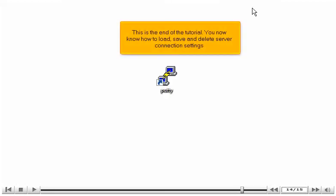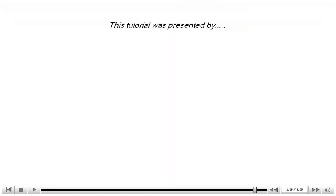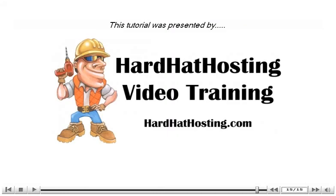This is the end of the tutorial. You now know how to Load, Save and Delete Server Connection Settings. Thank you for watching this tutorial. Be sure to let us know if you have any questions.